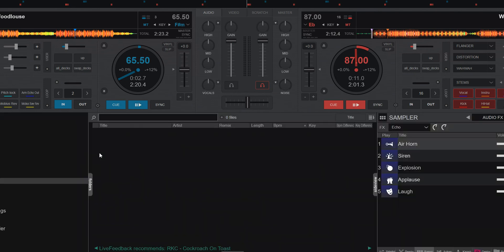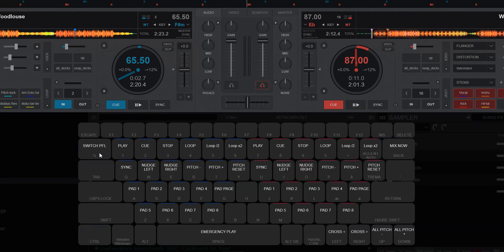But of course some people use this stuff all the time. So can they in an easy way get to a situation where they don't have to hold down the ALT key all the time? And they can, because they can just double click it, double click the ALT, and then it'll stay.